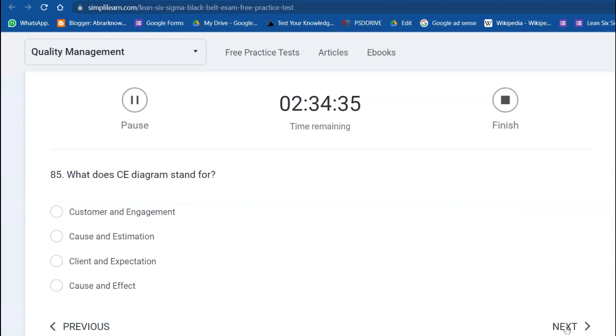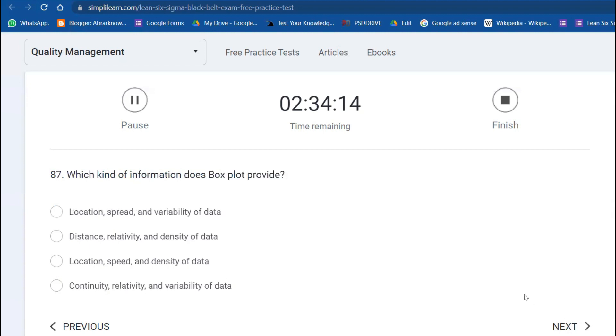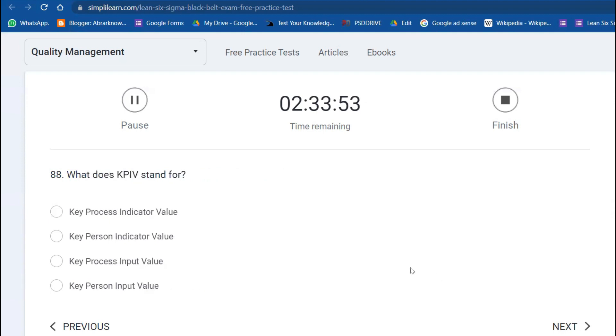Complexity chart graphically depicts the movement of what in a process? Product and people. What does CE diagram stand for? Cause and Effect. Box plot is also known as whisker plot—it has different names: candlestick, box and whisker, and all of the above. Which kind of information does box plot provide? Box plot provides the location, how the data is spread, the variability of the data, and the quartiles—you'll get quartile one, two, and three values.